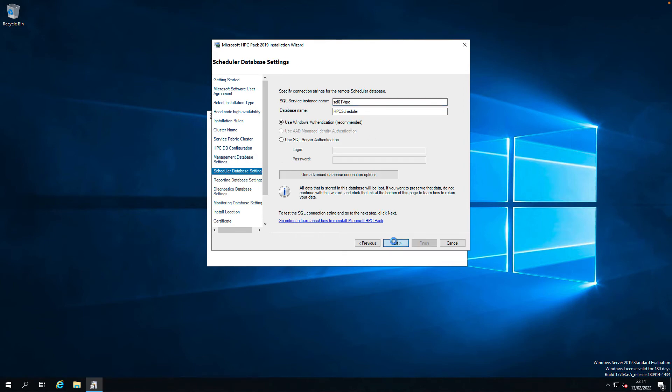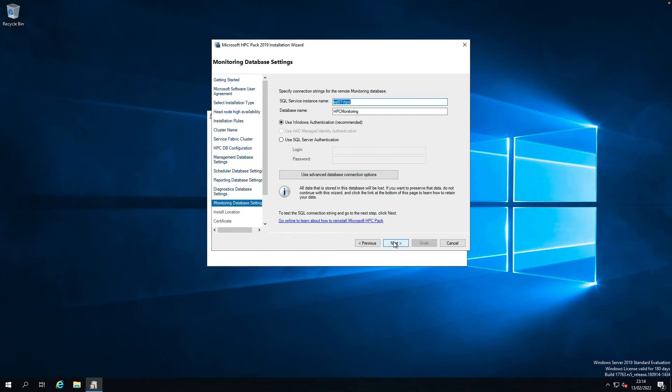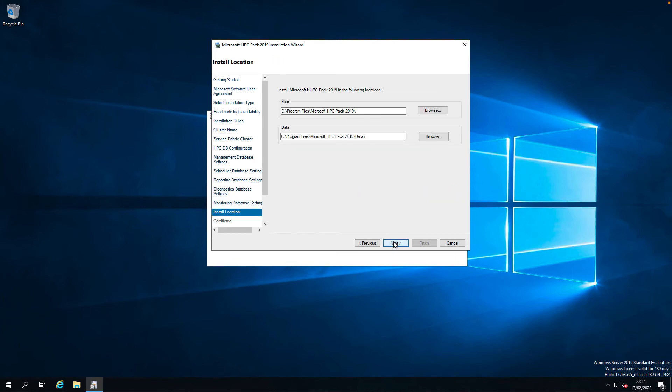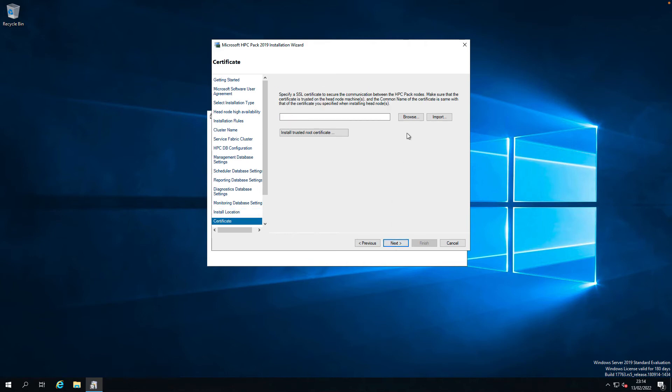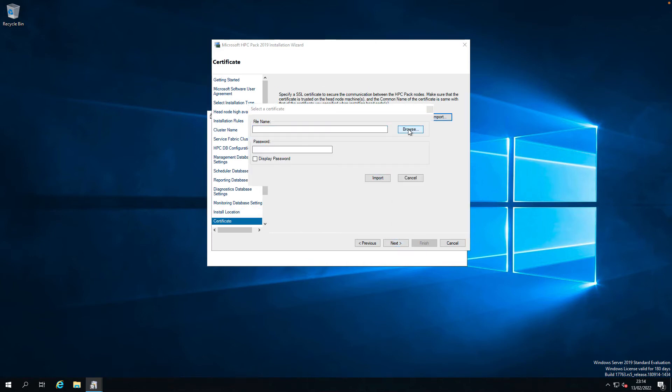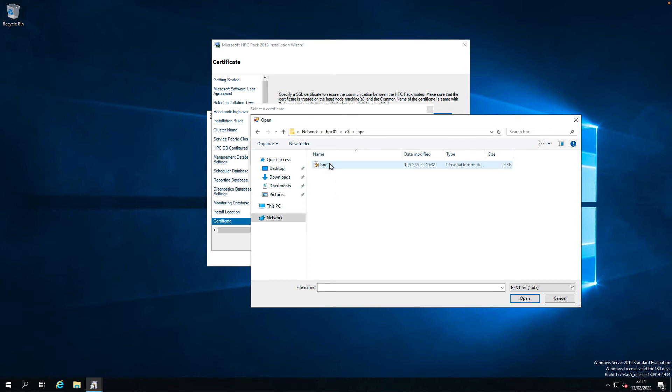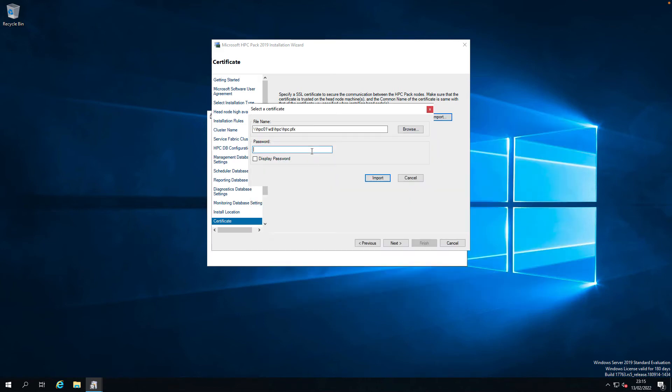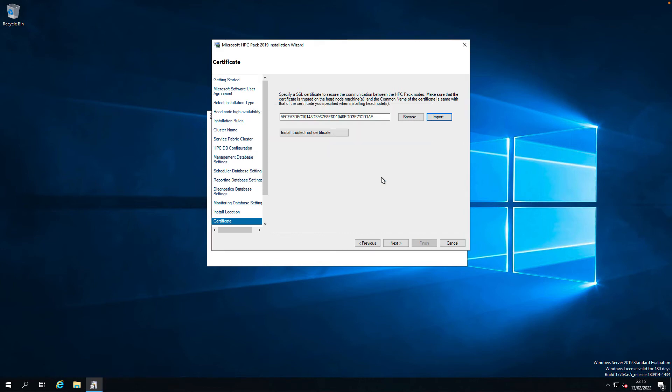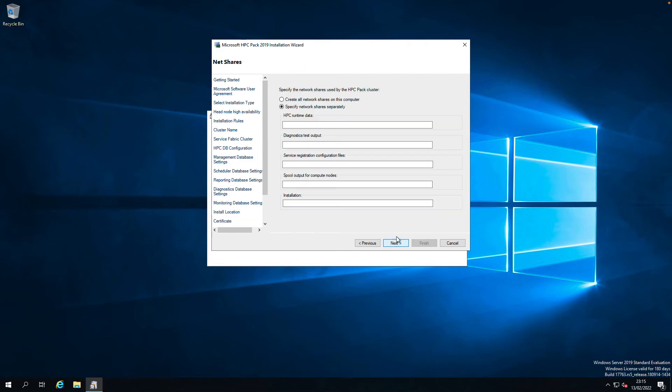Yes. Scheduler database is the same. Reporting the same. Diagnostics the same. Monitoring the same. And I want to install the software on the default C drive location. Next. The same. The certificate. I'm going to import the same certificate which I used on HPC 01 and 02. Let's import that from HPC 01. Yes. Let's import. Next.